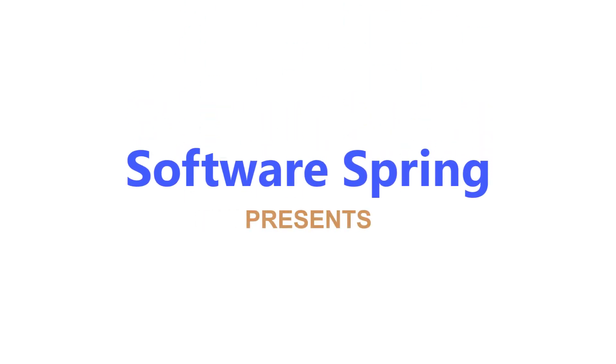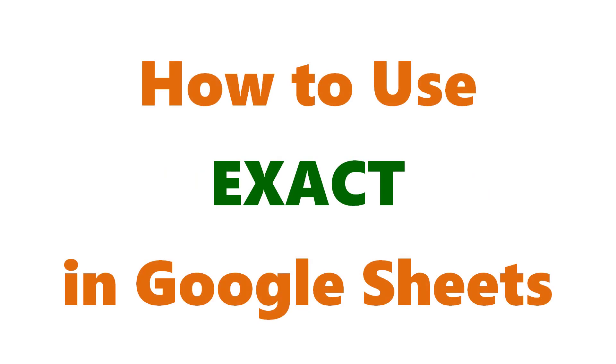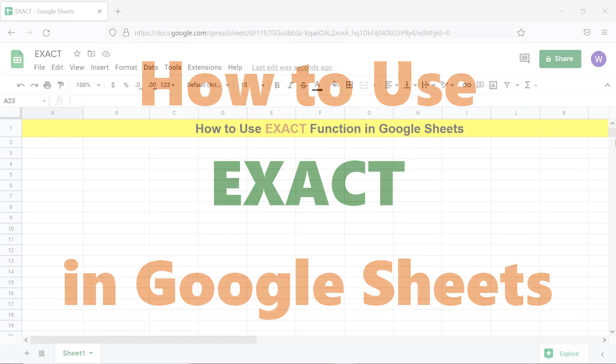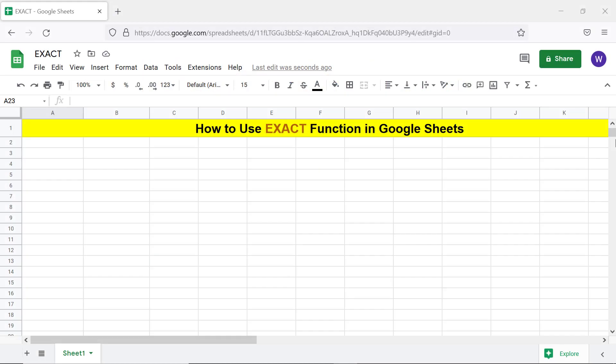Software Spring presents: How to Use EXACT in Google Sheets. Hi folks, greetings, welcome to this tutorial on using the EXACT function.